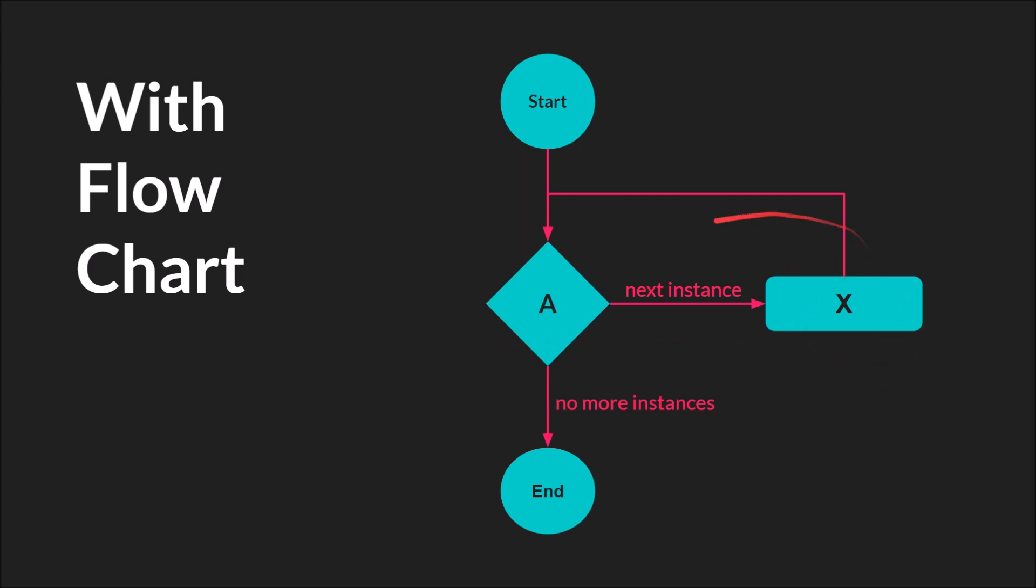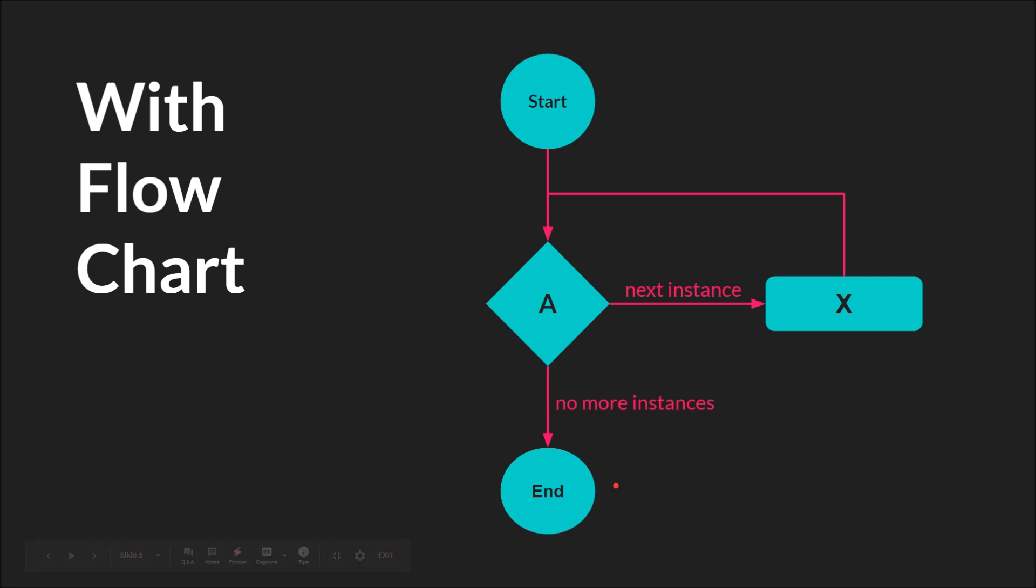Then it'll go and check for the next instance, and as long as it can find another instance, it'll run that code, and so on until there are no more instances, at which point the with loop or the with statement will finish.